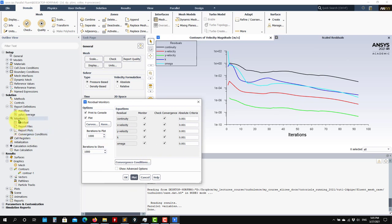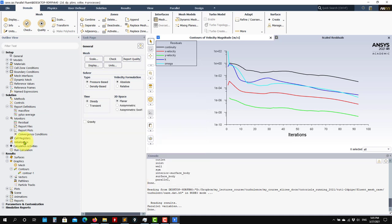You cannot see monitors that were plotted during the run unless you saved the data. So as you save the data in a text file, you can replot it. Otherwise you cannot plot it, but it's not a problem.